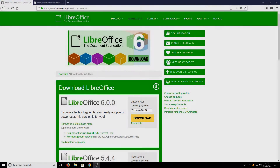Hello and welcome back to another Computer Sluggish tutorial. In today's video I will be showing you how to install the new LibreOffice 6 that has just come out. This is a great alternative to Microsoft Office and it's free.